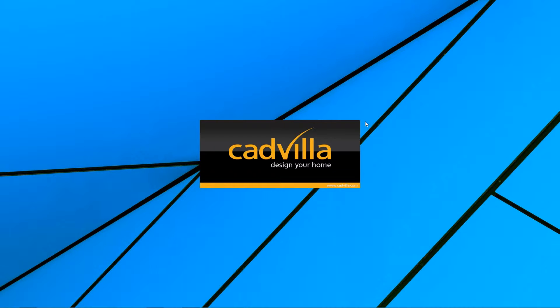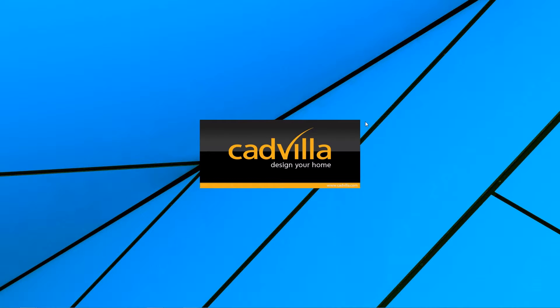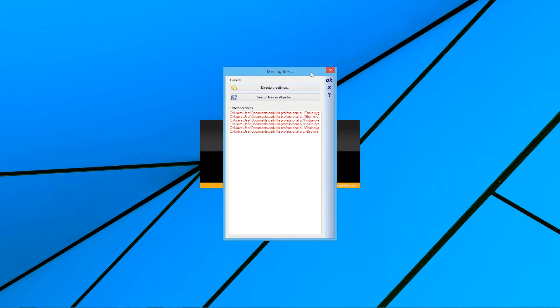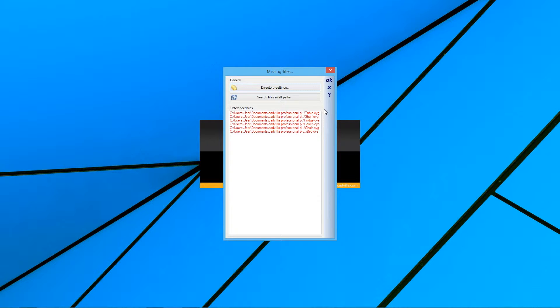If you receive, for example, a Catvilla project by email and the project includes symbols, objects, and textures which are not available on your computer because they are custom-made, you will receive an error message when you open the project because the missing objects are not saved in the project file, only their file paths are saved there.